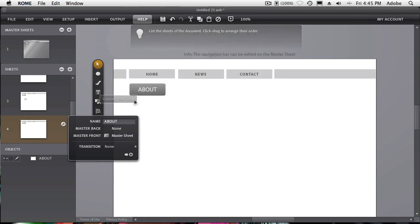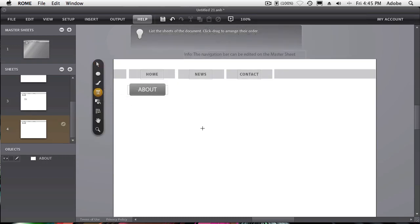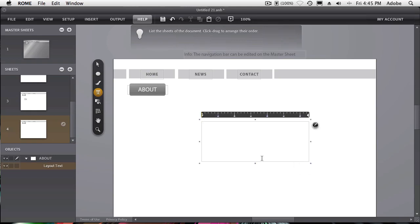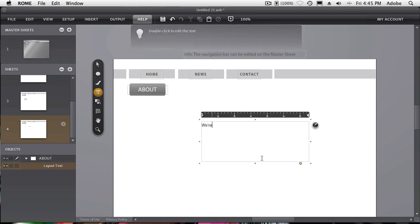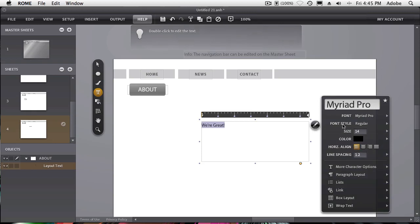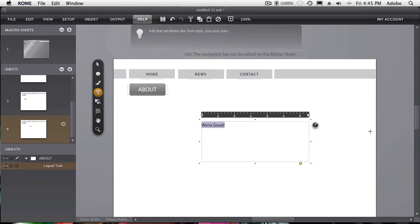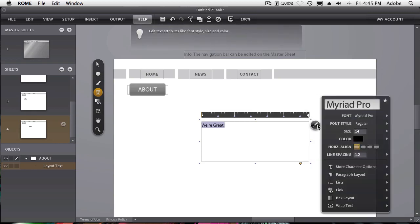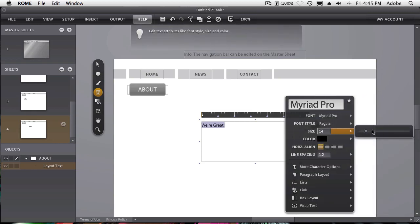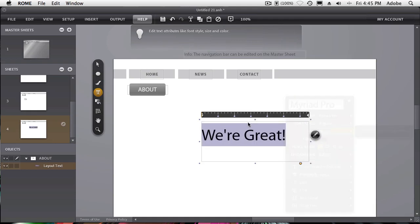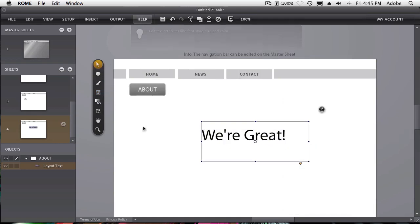And just so we know that we clicked on it, let's go ahead and add some text. And we're just going to say, we're great. That's about us. Okay, we'll select that text. And again, using the standard Roam properties, we can use the flyout here. We can increase the size of that text. And now we'll know when we're on that page.